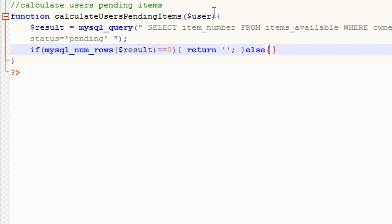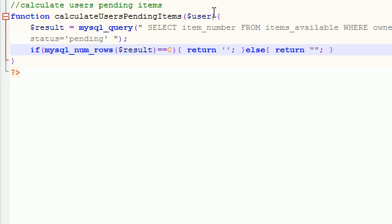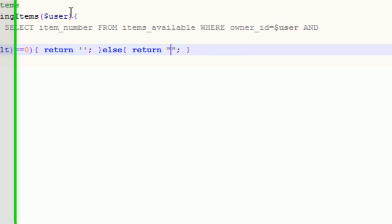Else, if we have some items pending, such as three items, what we want to do is we want to return those two parentheses with the number three in between it. So go ahead and write return, except in this case go ahead and write double quotation marks.